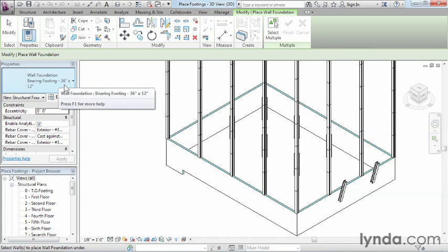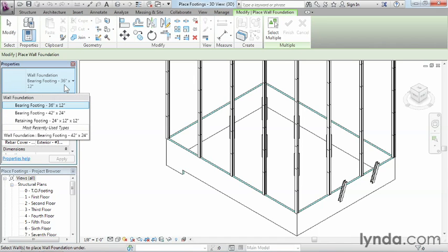We can see over here that we have a 36 by 12, but that's not the size that we want. We want to use our 42 by 24 inch bearing footing.